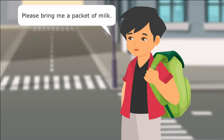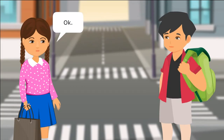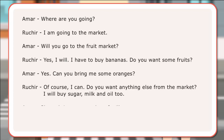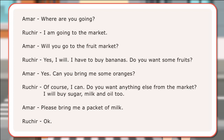Please bring me a packet of milk. In the dialogues, Amar and Ruchir have used several countable and uncountable nouns. Here are examples of sentences showing usage of countable and uncountable nouns.